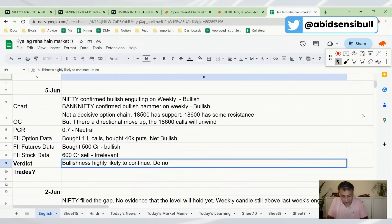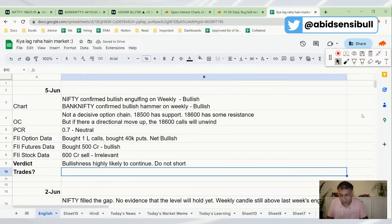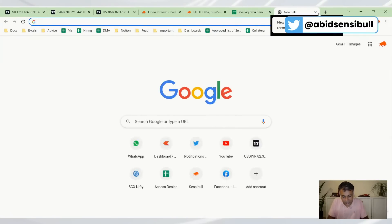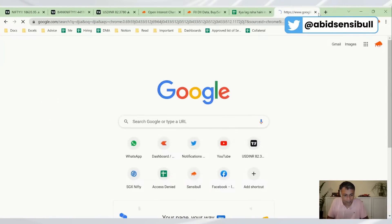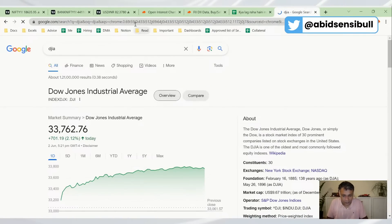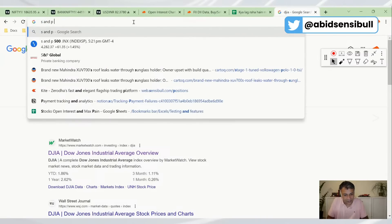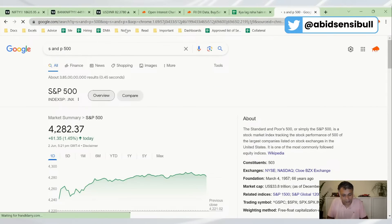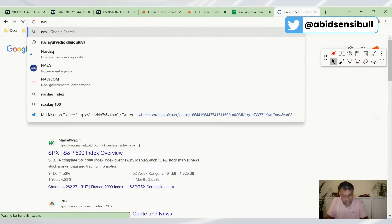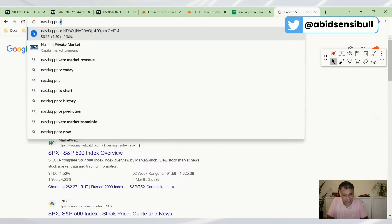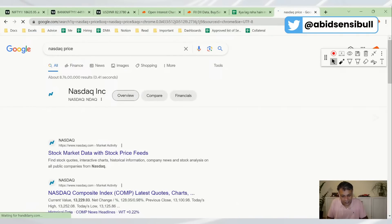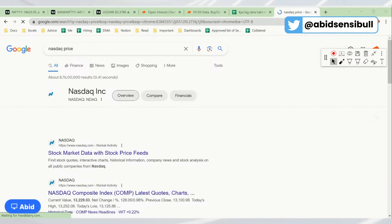Do not short. This is the most important point. Looking at US markets over the last week: Dow was up about 2.5%, S&P 500 was up 1.5%, and NASDAQ was up 2.5%. Everything was up.